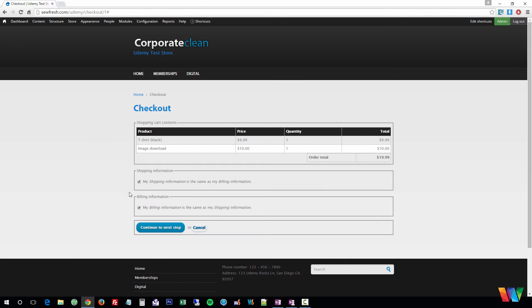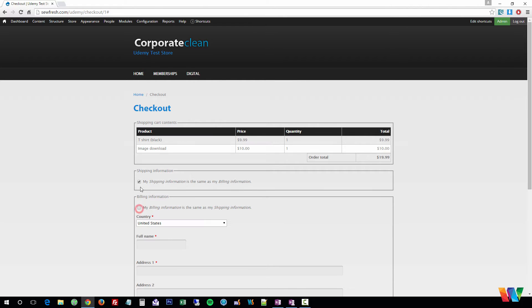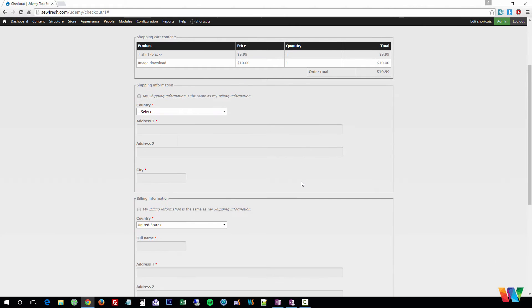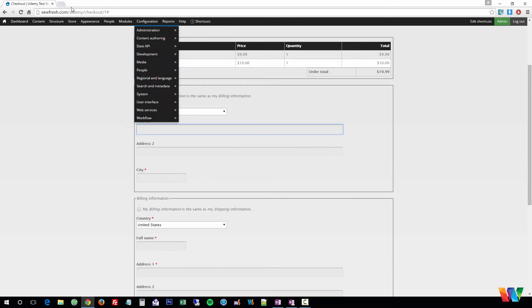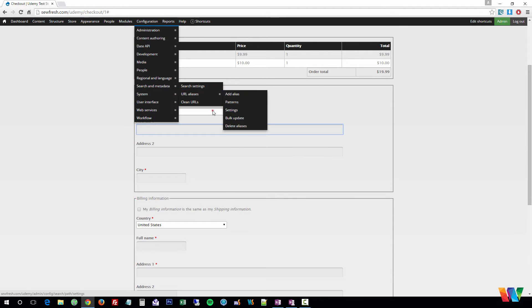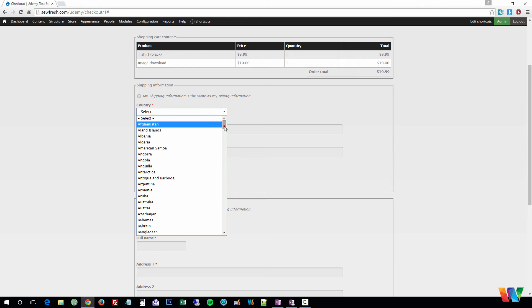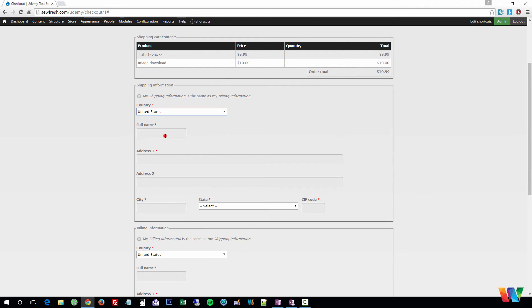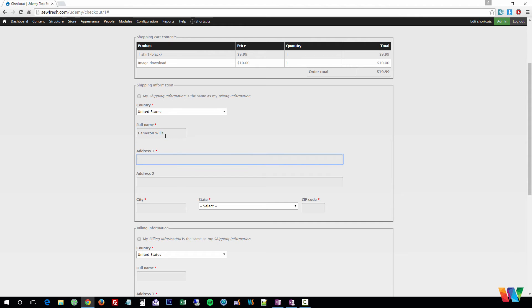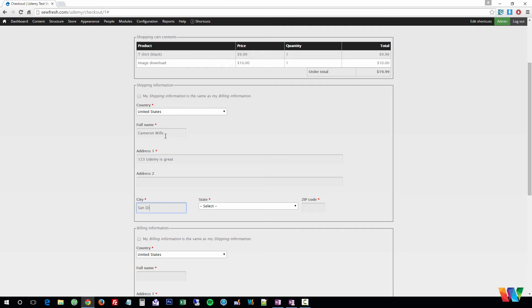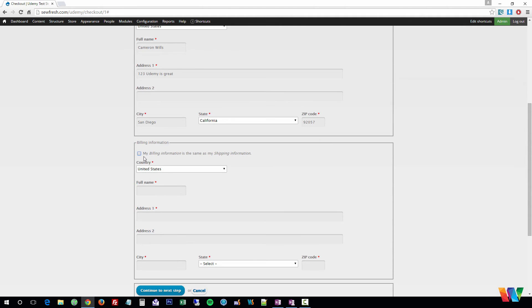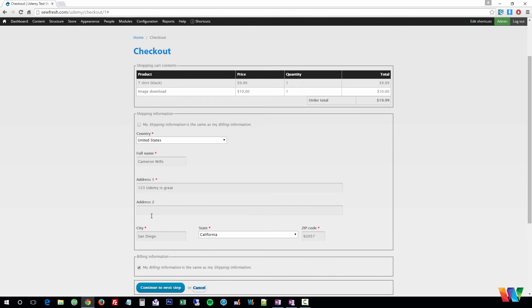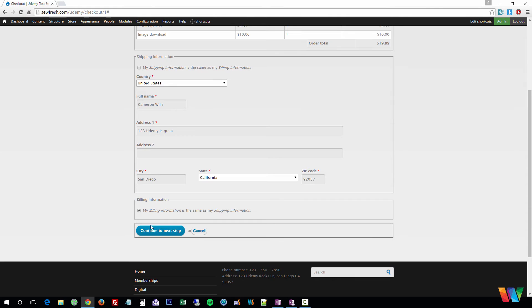So now you can enter this in, so you enter your shipping information. And you can check the box, my billing is the same as my shipping. That will automatically copy this down. We're going to continue to the next step.